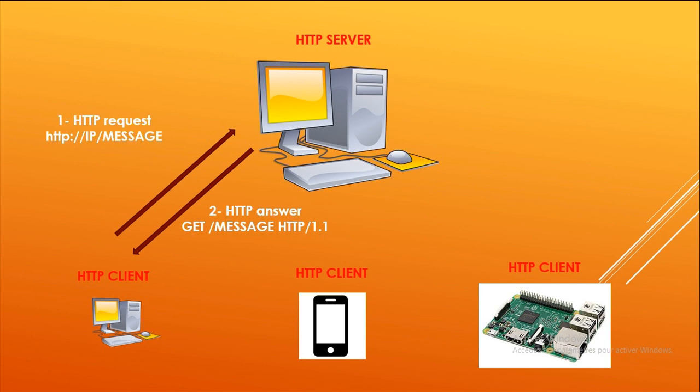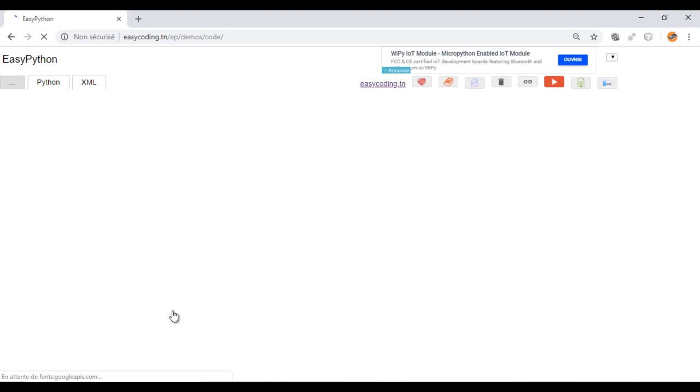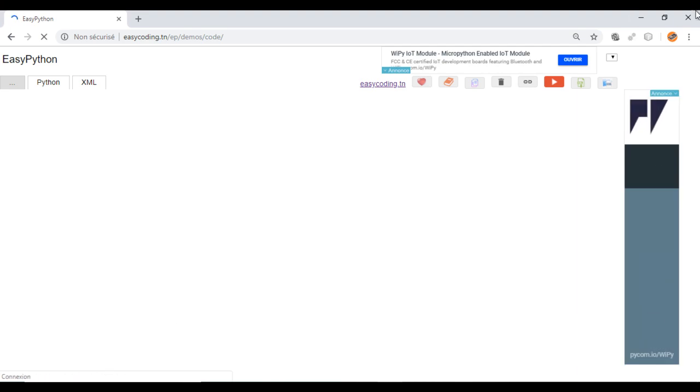Let's go to the site EasyCoding.in and search for the link to EasyPython. Make zoom of 90% to view all the blocks.